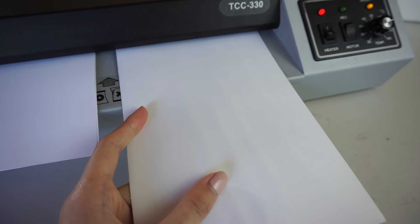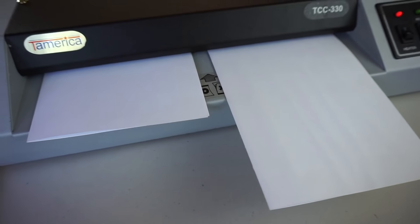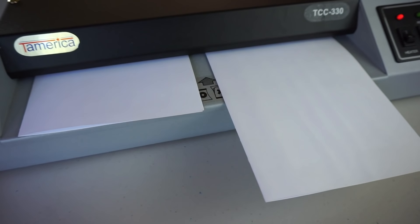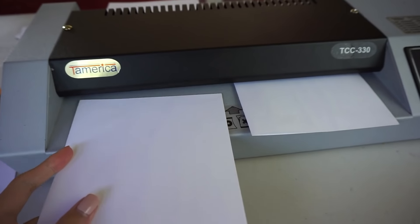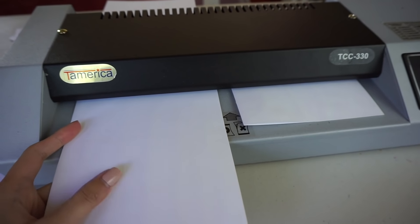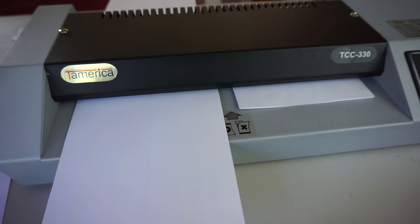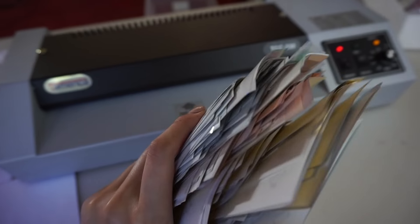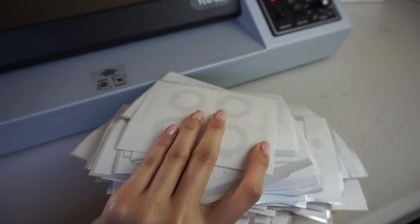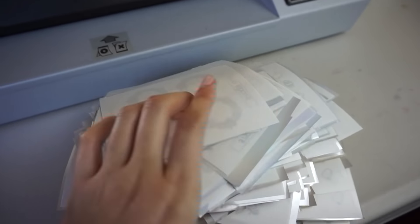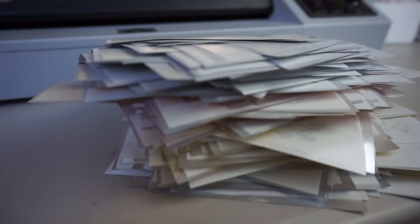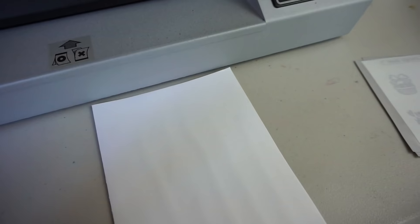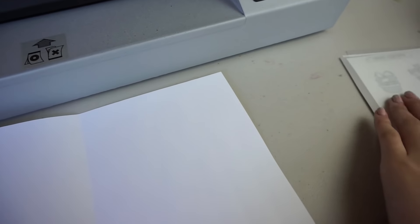What I love about this laminator is how fast the rollers are, so I can run three of these carriers at once and I can foil a stack of stickers very quickly this way. Once preheated, we just place our stickers with the foil.